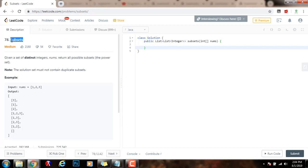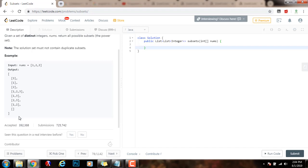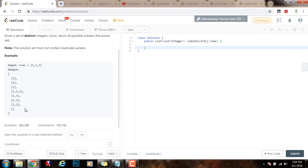In the last video, I taught you how to solve this problem iteratively, but this time we're going to use recursion. As you can see, the input is an array of integers. In this case, in this example, 1, 2, 3. The output is all possible subsets, or the power set.